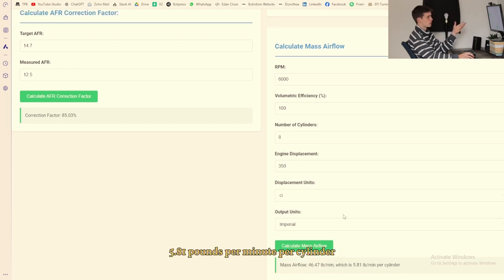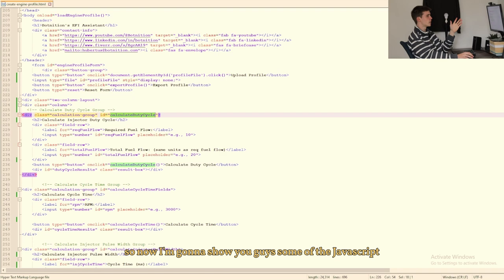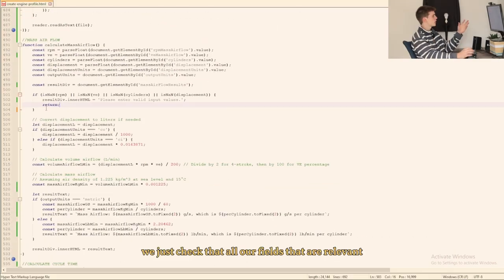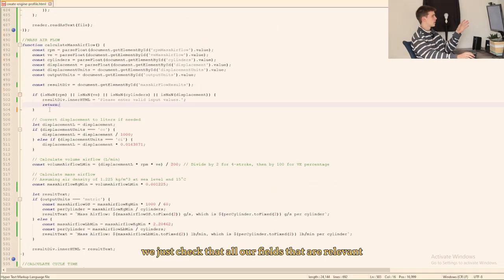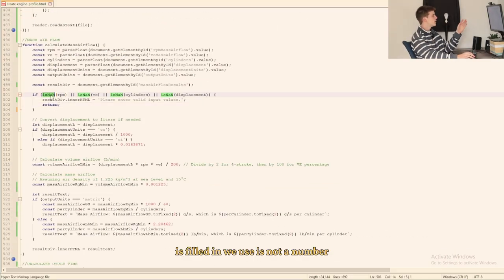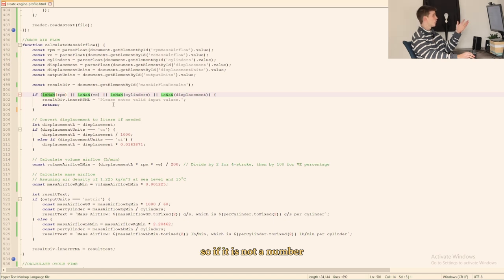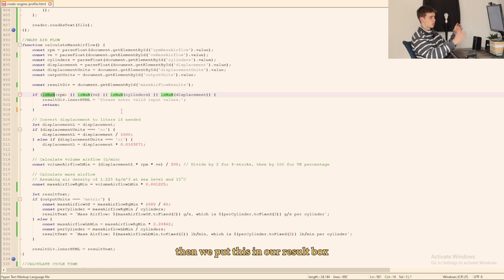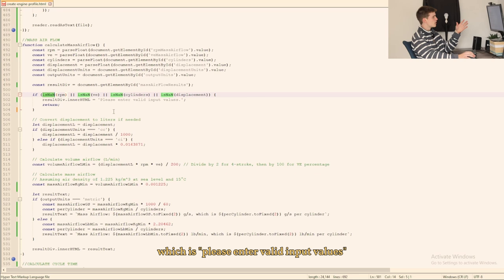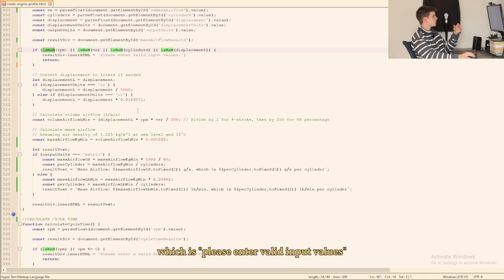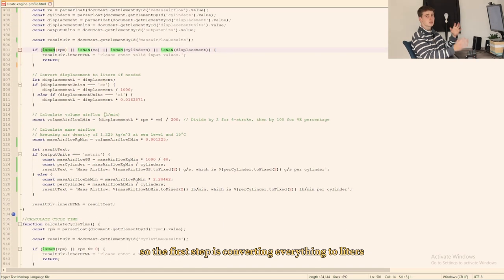We just check that all our fields that are relevant are filled in. We use isNaN (is not a number), so if it is not a number then we put this in our result box which is please enter valid input values.